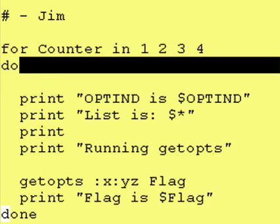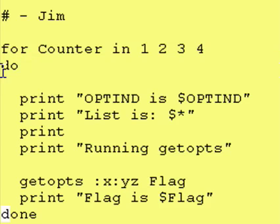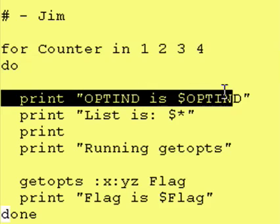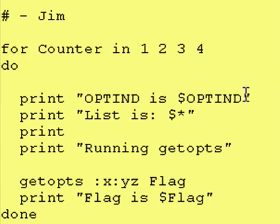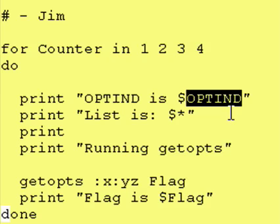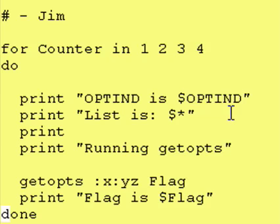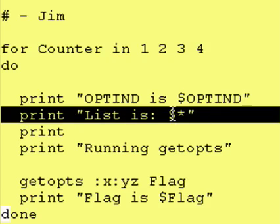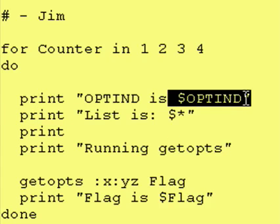Inside of the for loop, we print the present value of our reserved variable OPTIND. And that stands for option index. In other words, where am I in the dollar asterisk list, the input list. It prints out the input list just so we have something to compare to this.